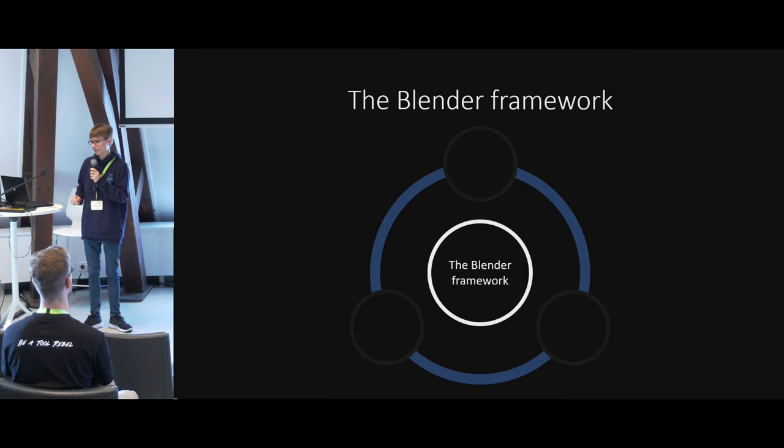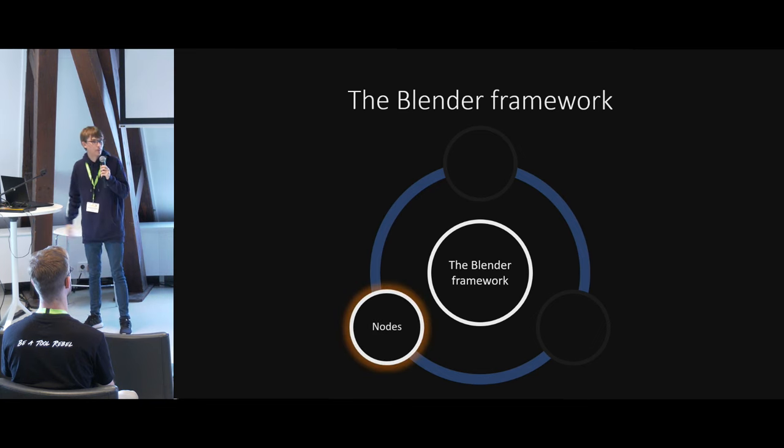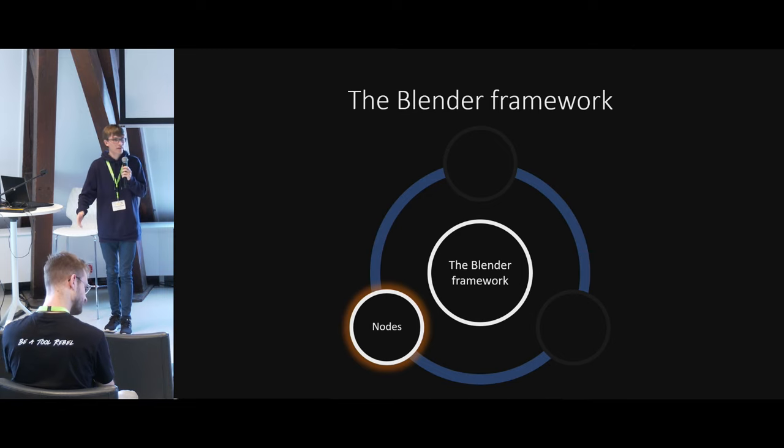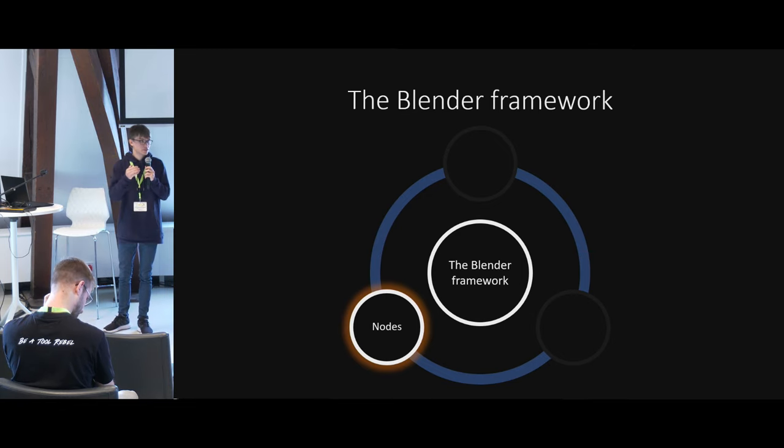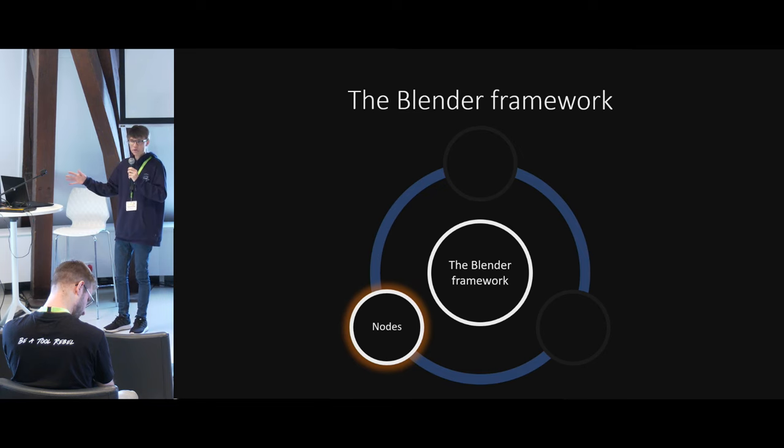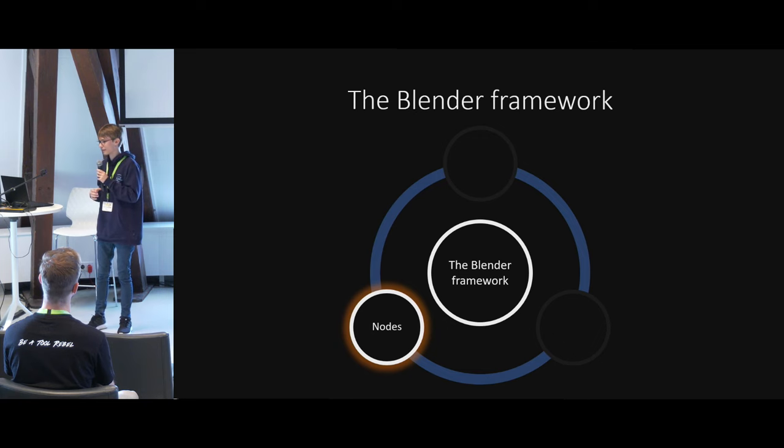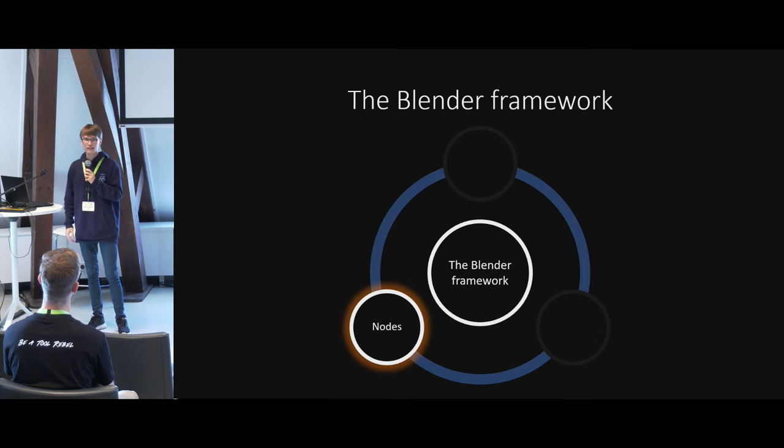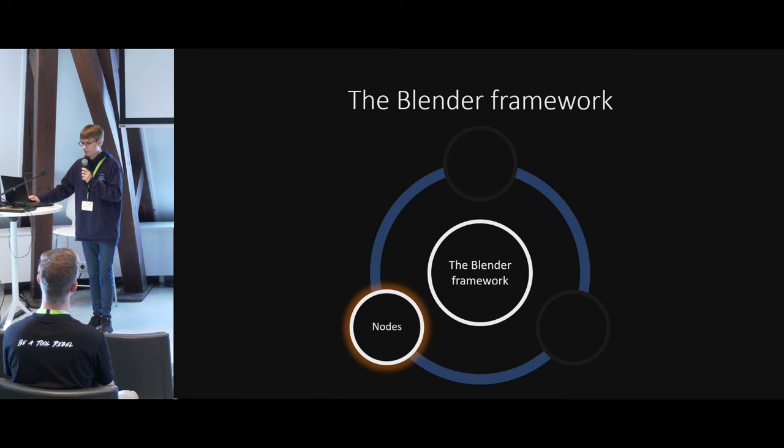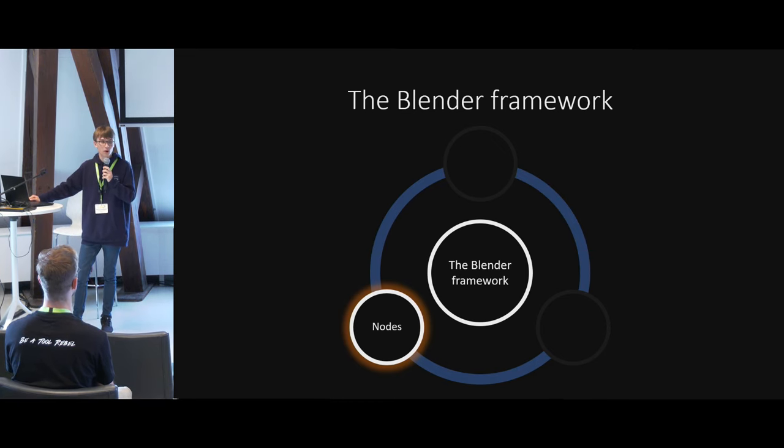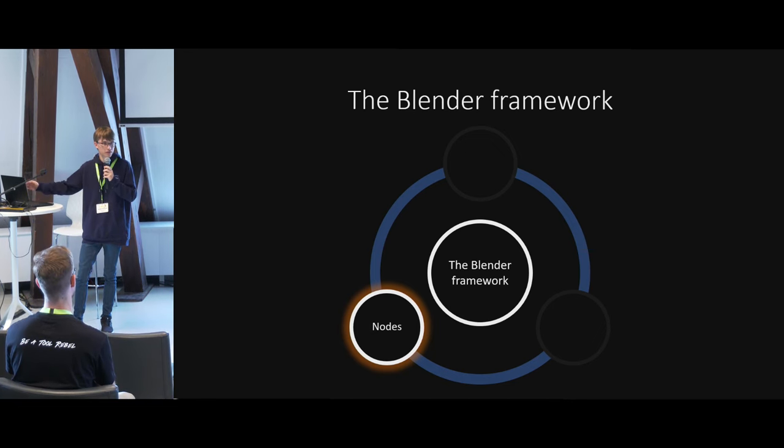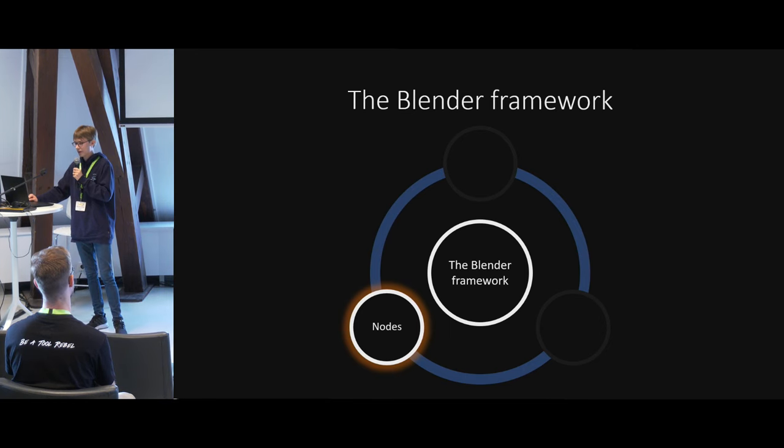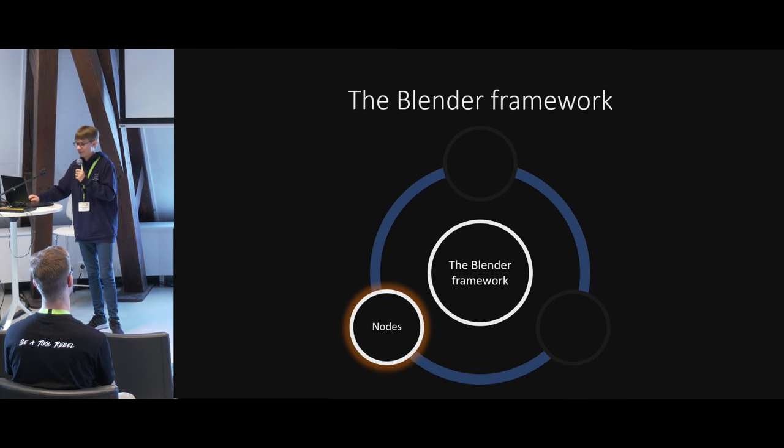The first part of the blender framework on the bottom left is nodes. It doesn't matter if it's geometry nodes or shader nodes, because nodes are a useful tool. You can very, very fast iterate with them. It can speed up concepting by a lot. Of course, you don't have the best performance with nodes. There are probably better ways to do it, for example Python. We're going to get into it a bit later. But if you just want to start out with a project, use nodes.